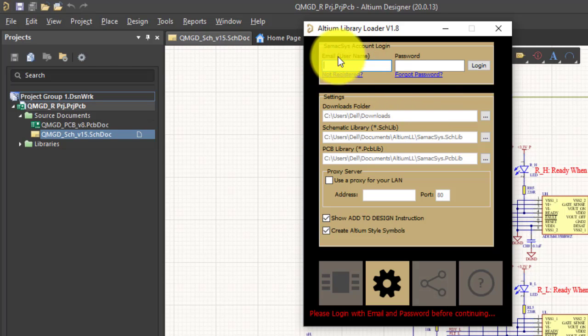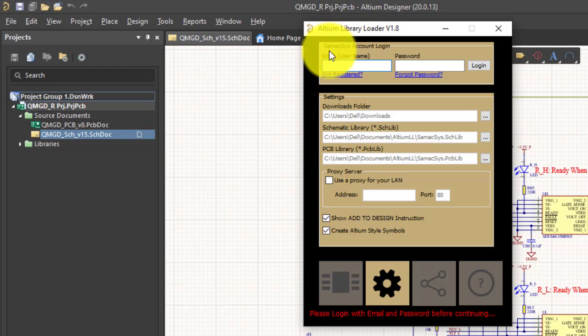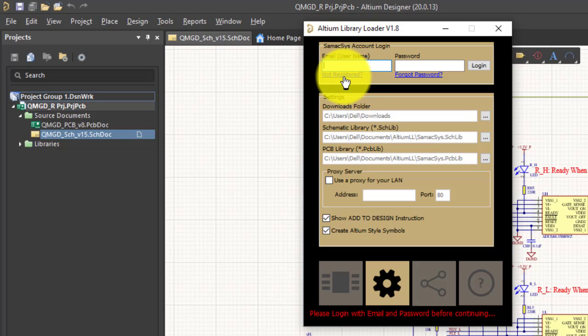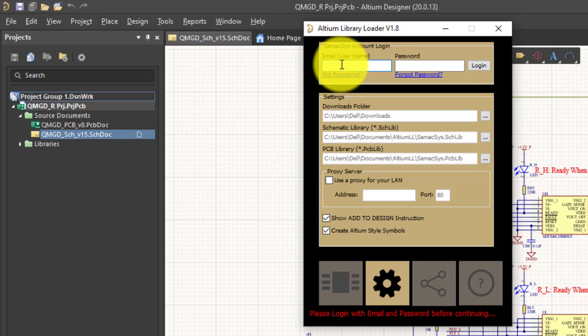If we are not registered at this website, we just need to go to that website and make a username and password. Let me try one.